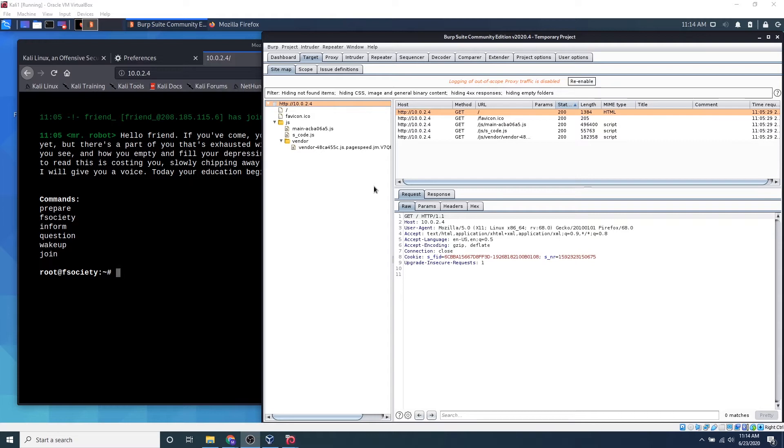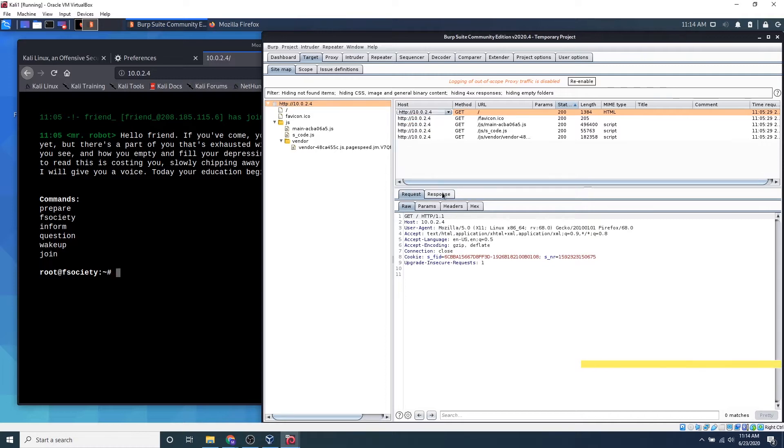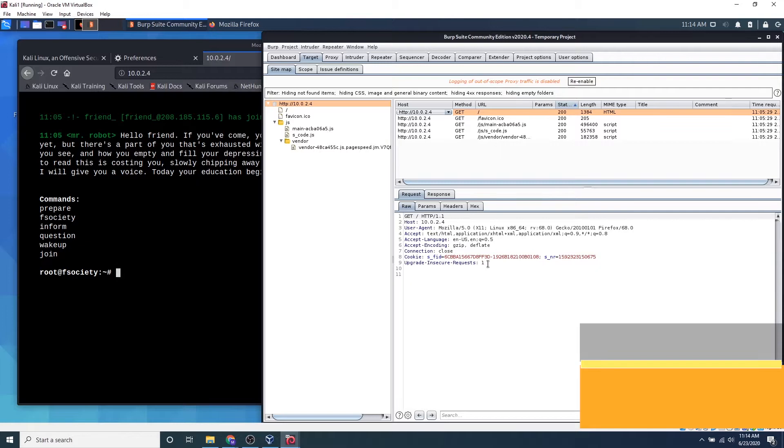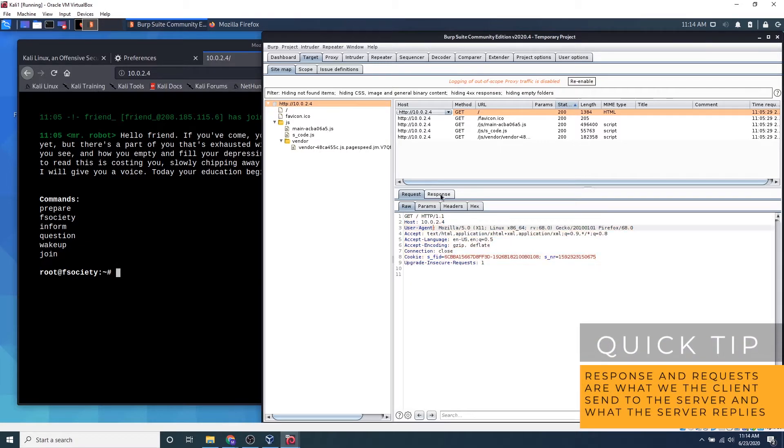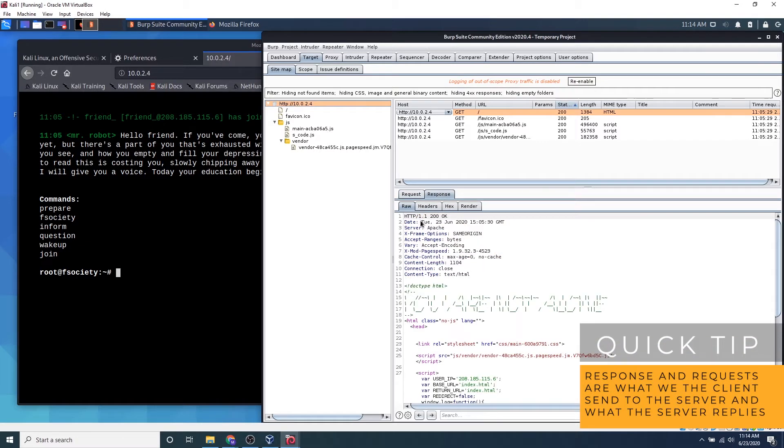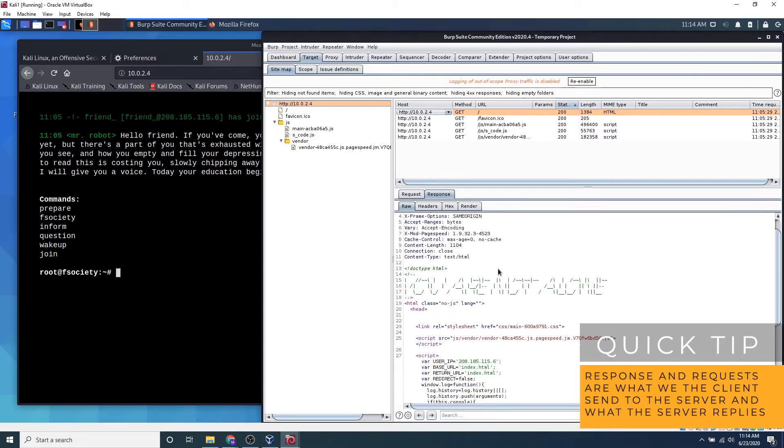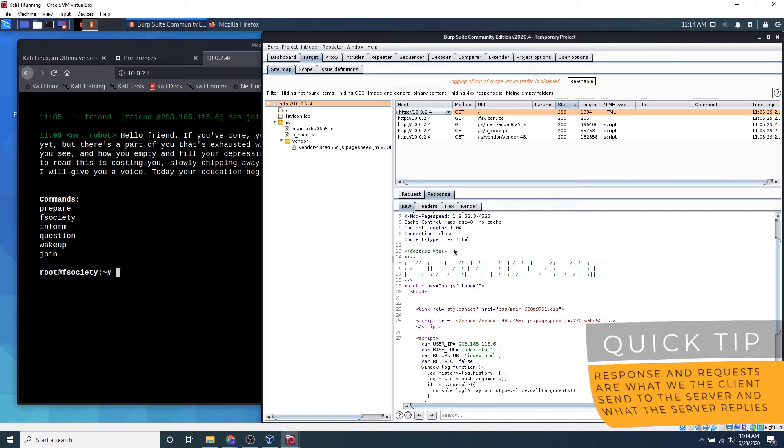There are a couple of other things we can use with Burp Suite. We can start fuzzing the website itself. If you click this right here, we can actually see the request and response. This is what our machine requests from the website and this is the response we get, and as you can see it's a bunch of HTML code.